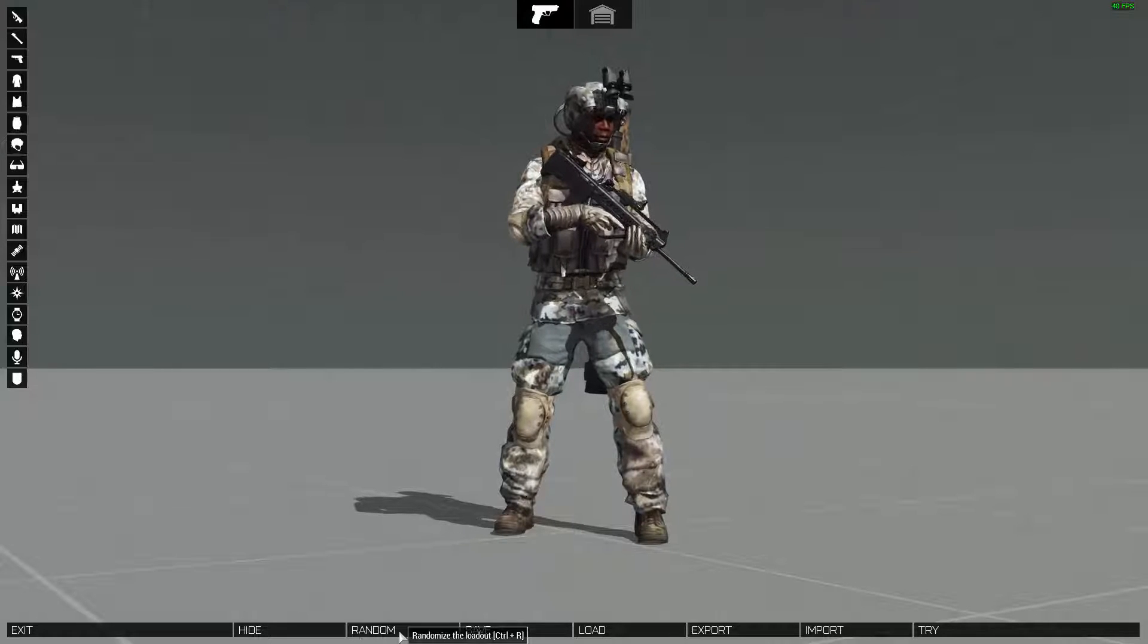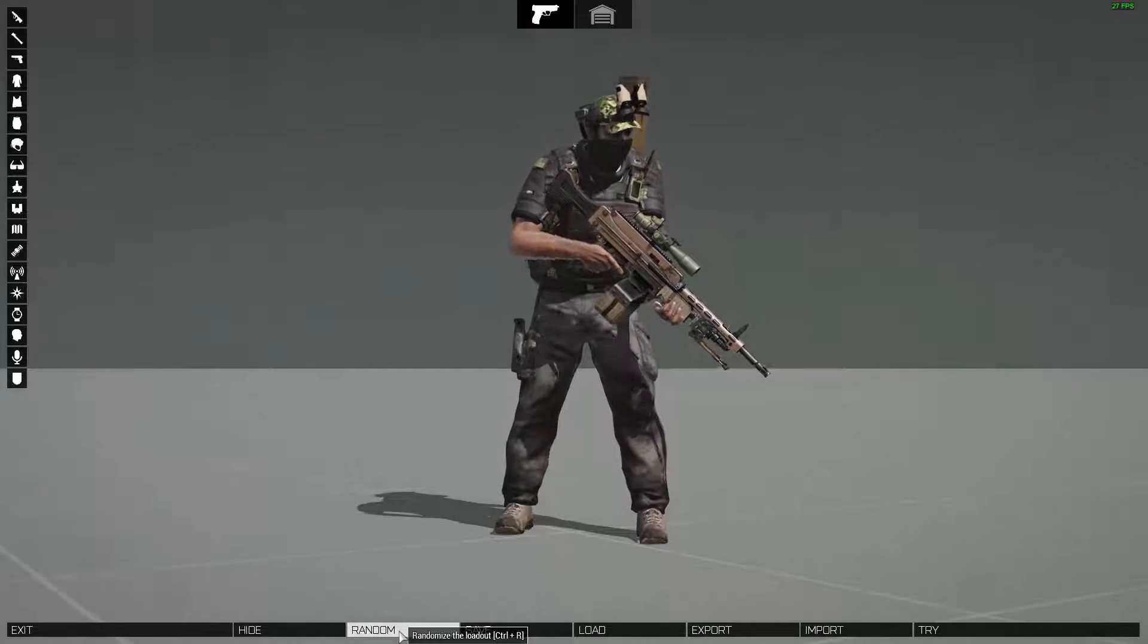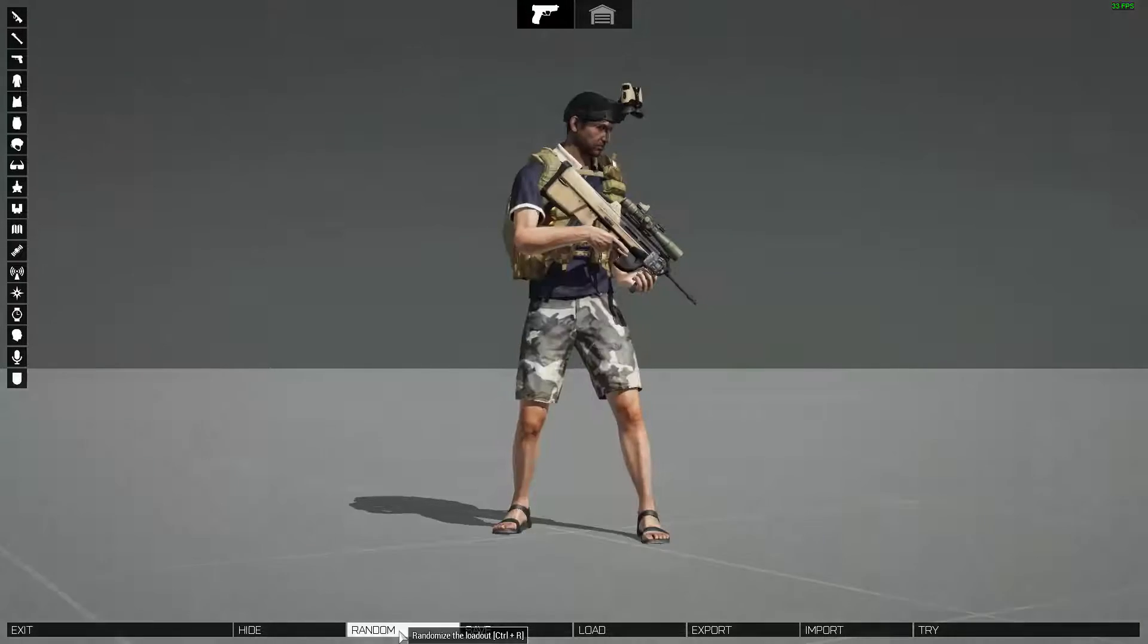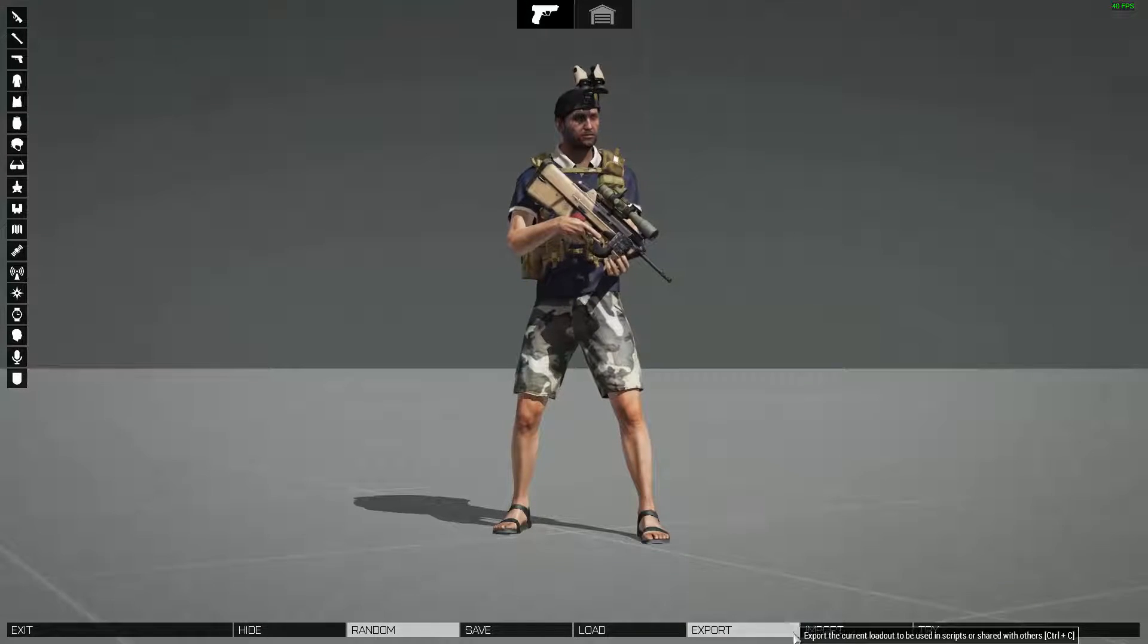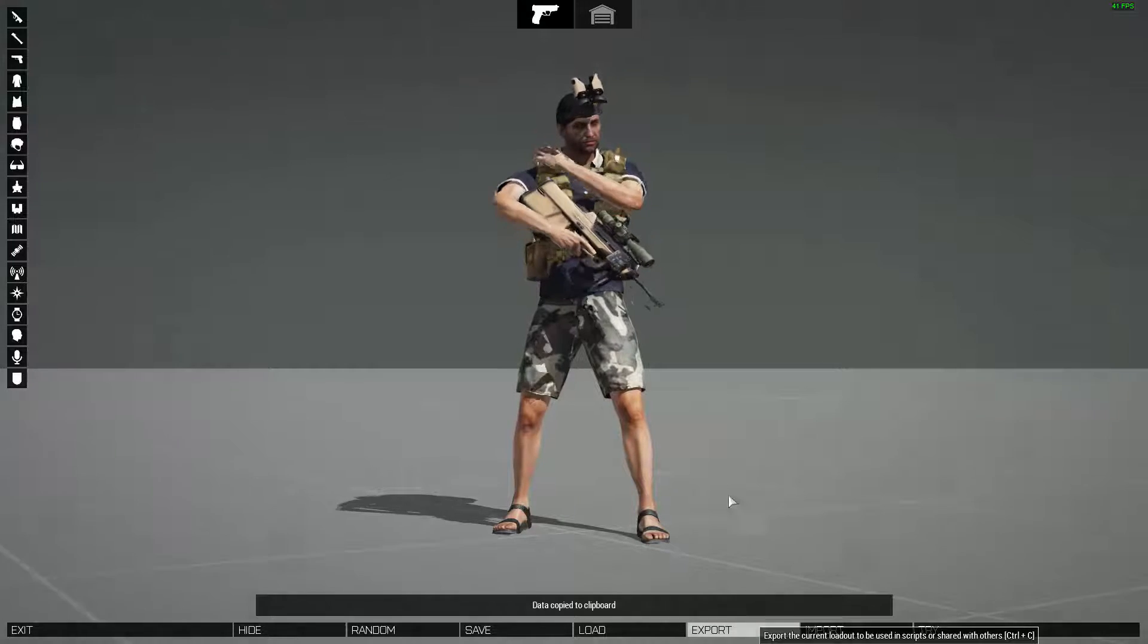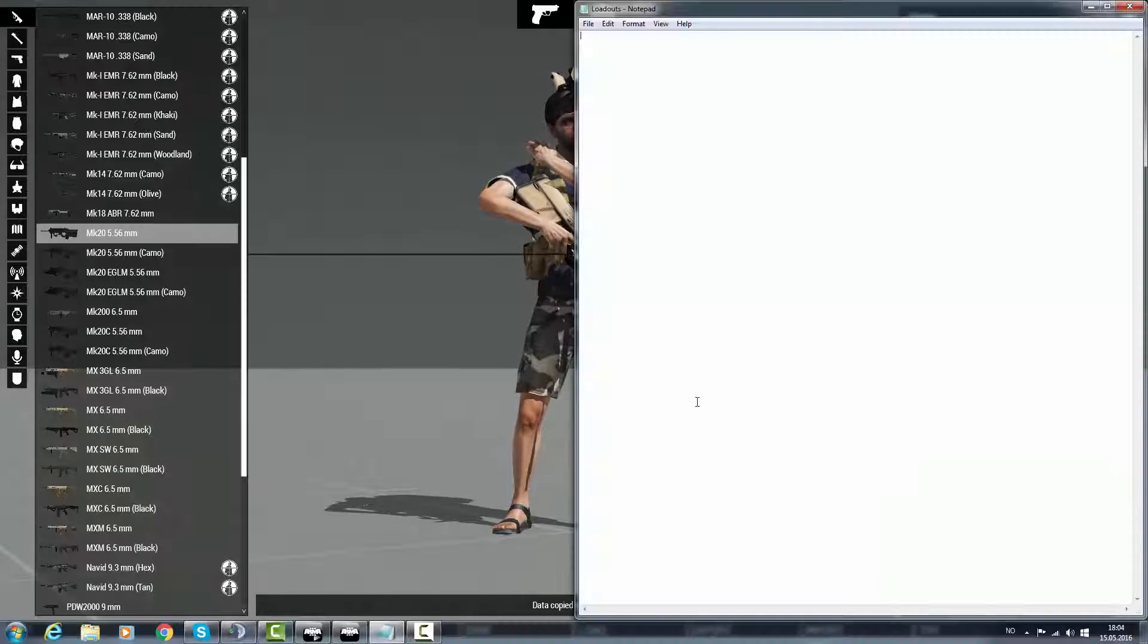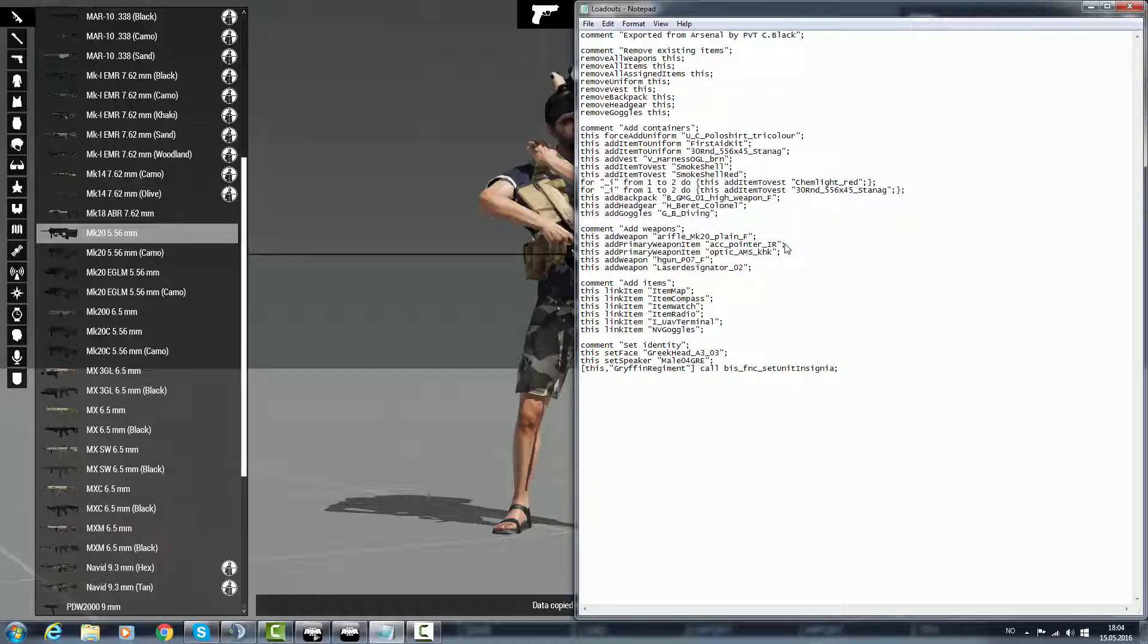So I'm going to go ahead and just randomize it. Sure, that looks good. Alright, so now you just go ahead and press export and go into a text file. I just use Notepad and that's it, that is your loadout.